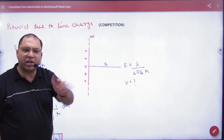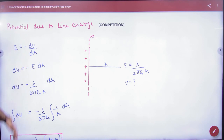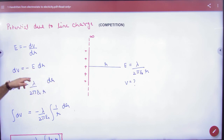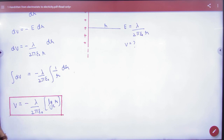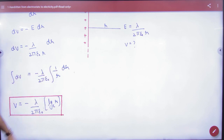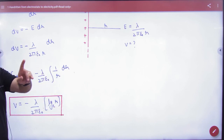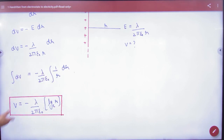E is equal to minus dV/dr. Cross-multiplying, since E is given, we substitute and integrate: dV equals the integration of E dr, giving us the natural log of r plus an integration constant. Note this formula.